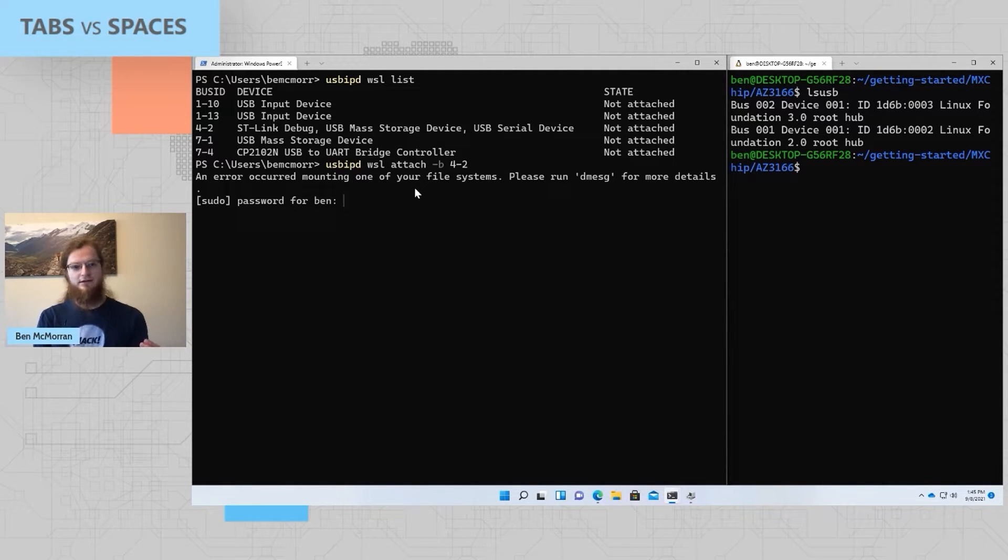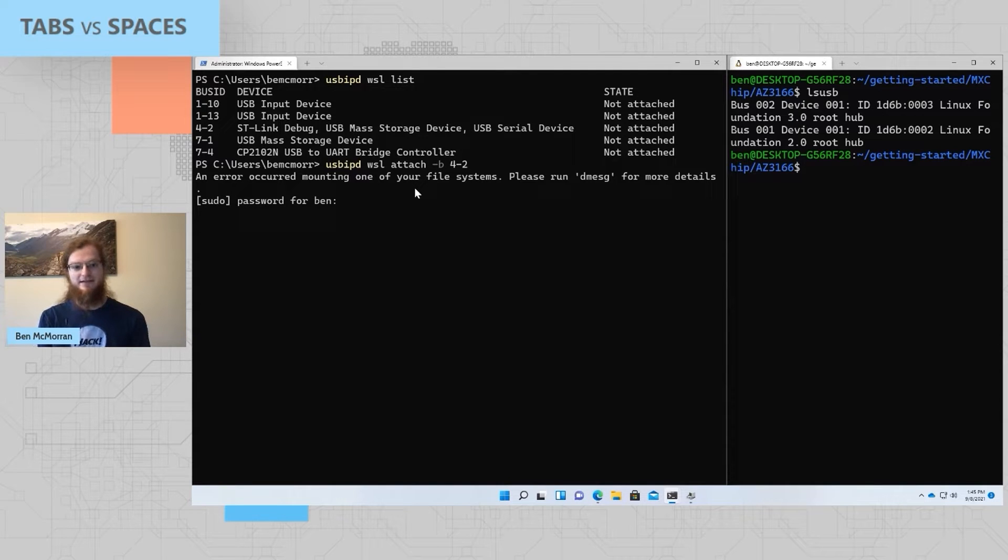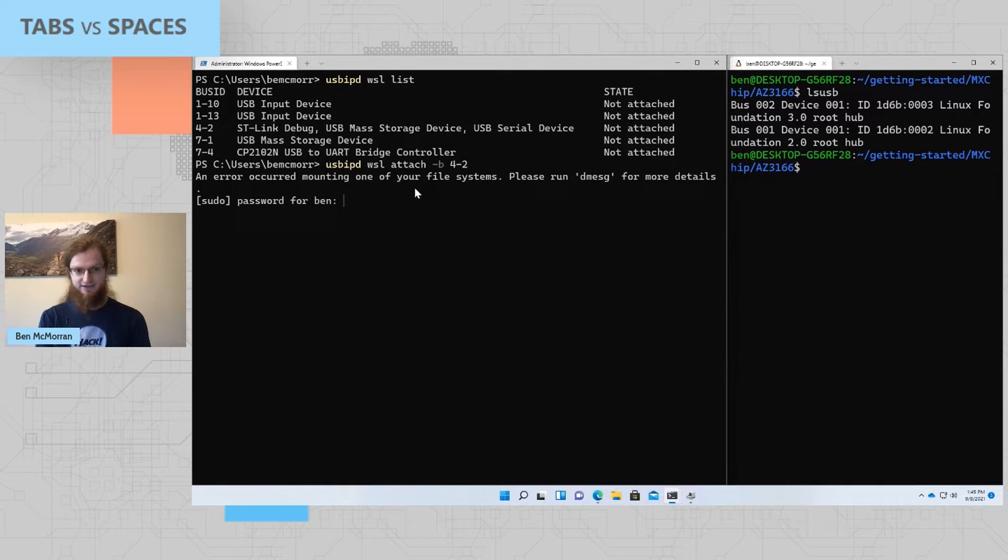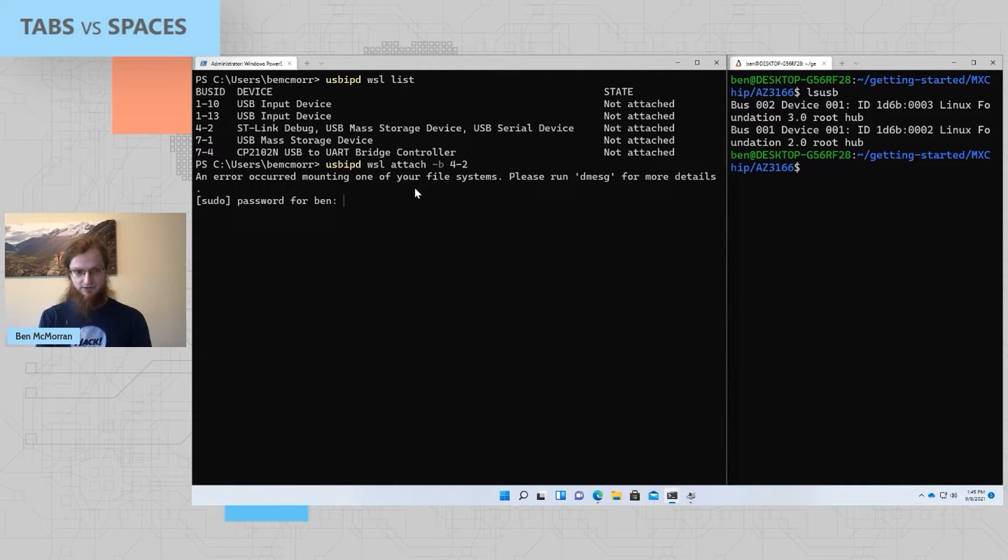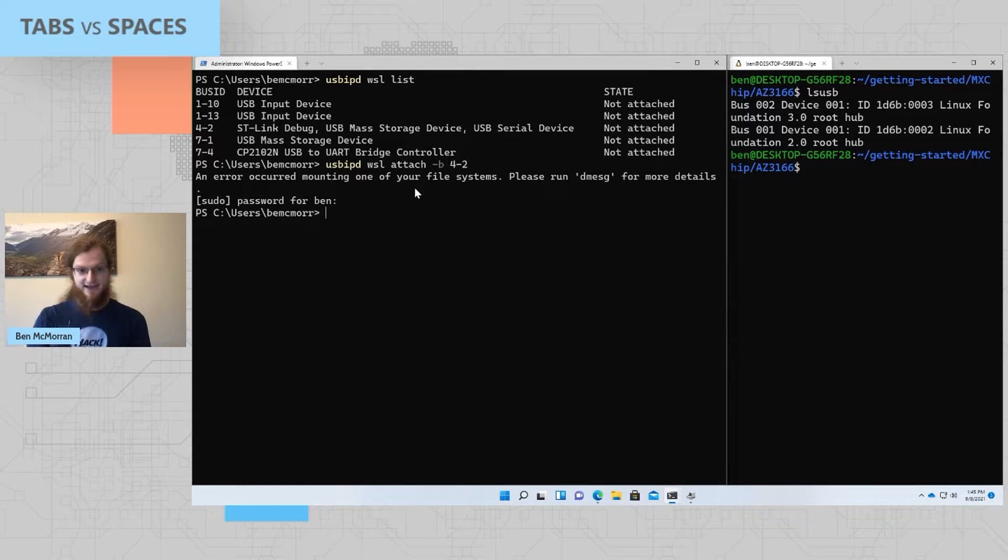At this point, usb-ipd is running a command in WSL, and it needs root access, so it's asking for sudo permission. I'll go ahead and enter my password. And now the device is attached.